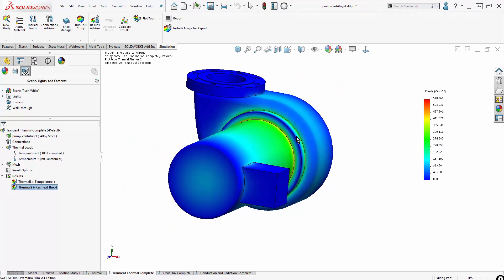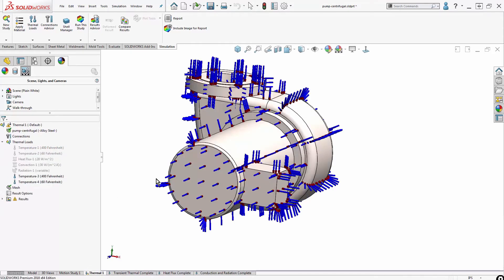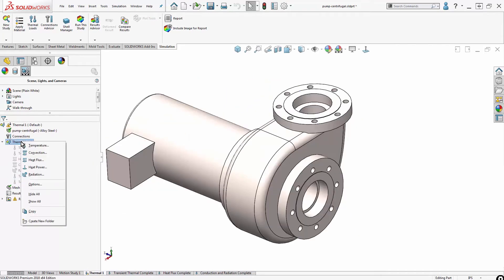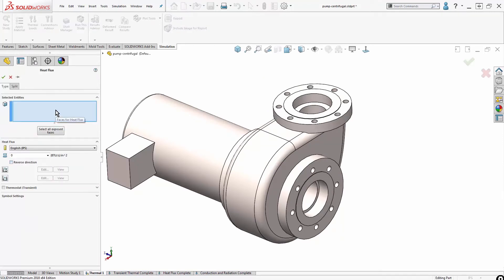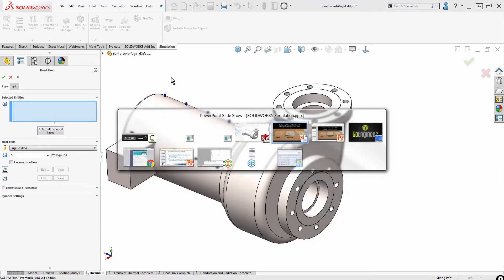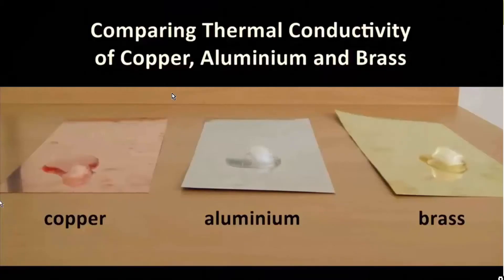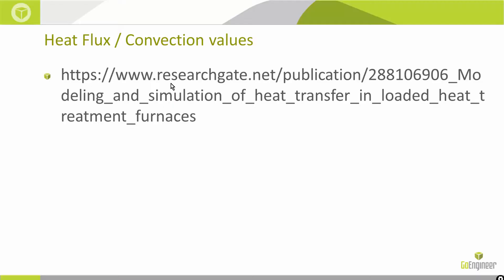Heat flux is another type of thermal load I could apply. I would right click thermal loads, choose heat flux or heat power. Basically I'm saying how much heat is being added through that face to the system. But if I'm going to add heat via heat flux, I also need to remove it through convection. Learning what the correct values are for heat flux and convection is important. I did a little bit of research in order to get closer to the proper values using this publication here.